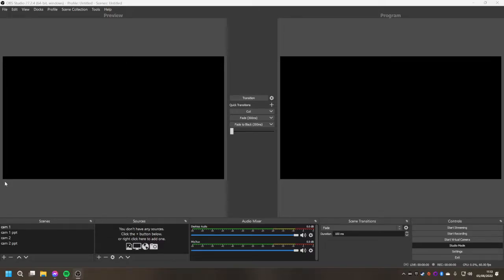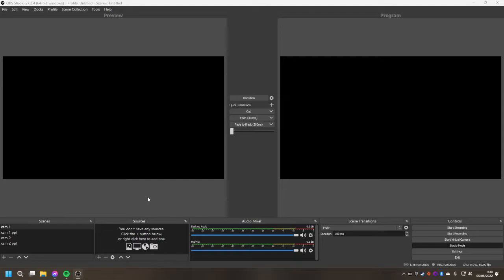Okay, so we have a quick tutorial here on how to set up multiple cameras on OBS and how to use OBS as your virtual camera on Zoom.